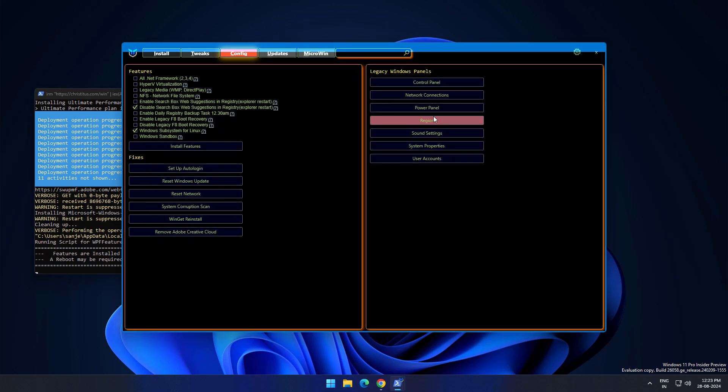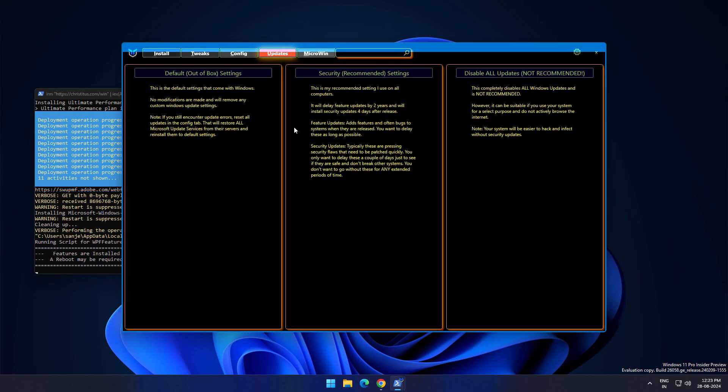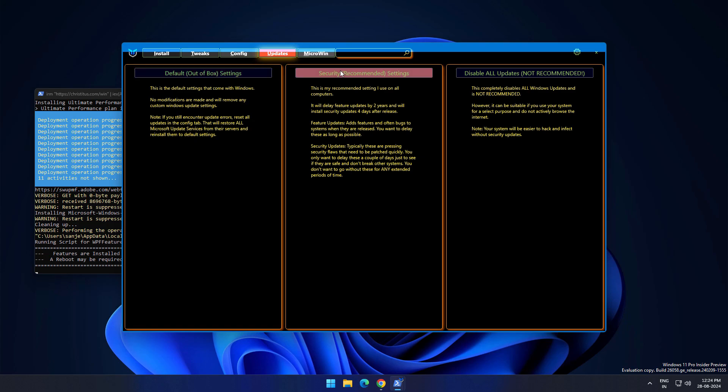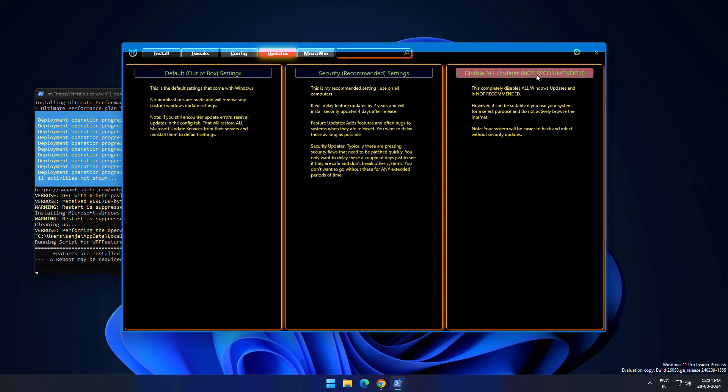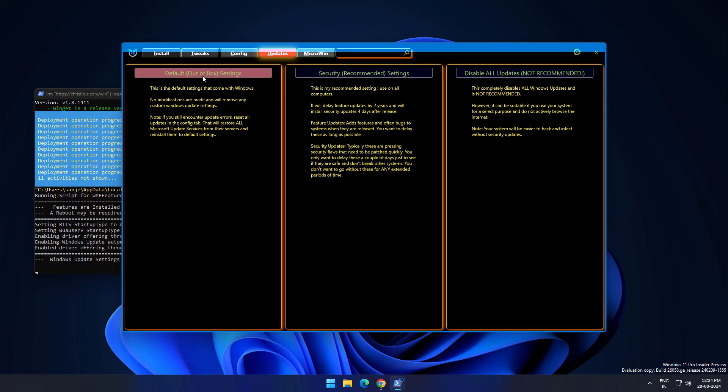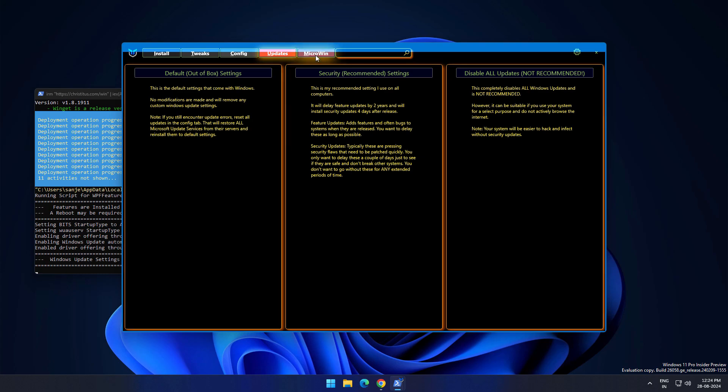Now move to update section. In update section you have three options like default out of the box settings, security recommended settings, and disable all updates. If you want to disable all updates this is for you. As you can see it is not recommended. Let it be default. This is the default setting that comes with Windows, no modifications are made and will remove any custom Windows update settings.